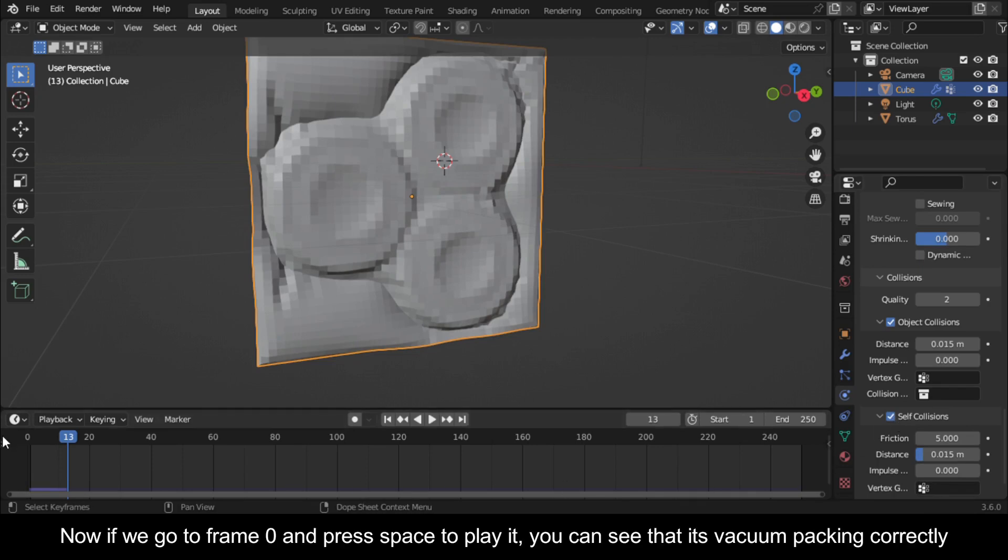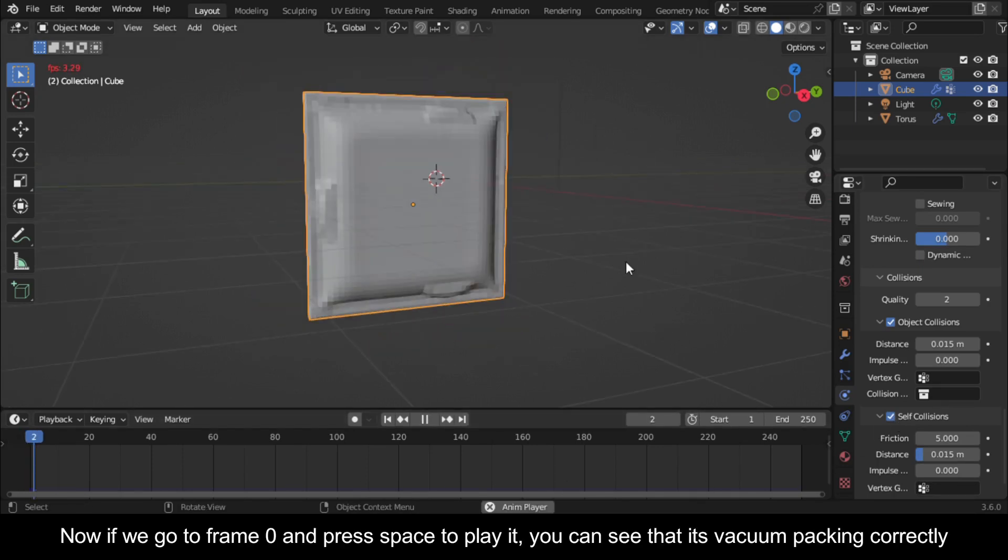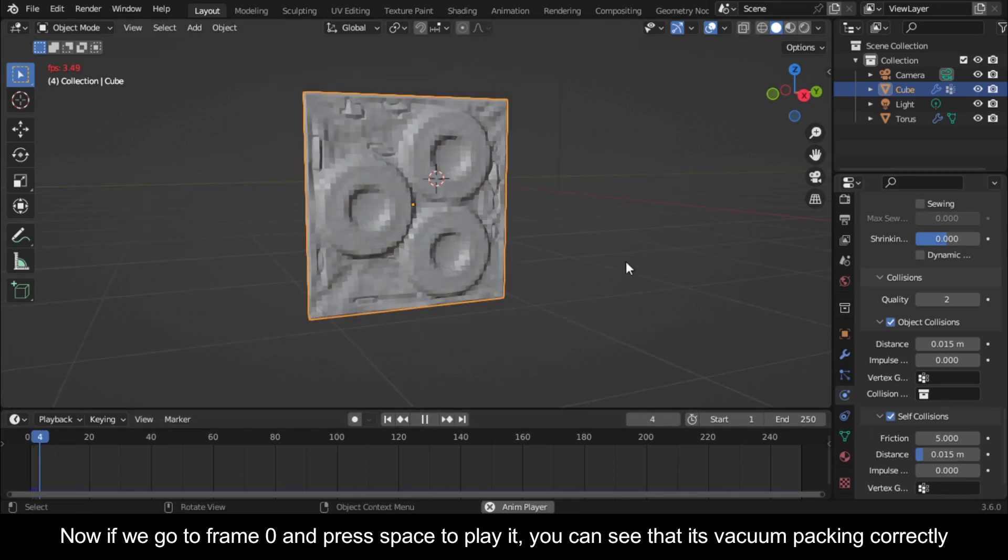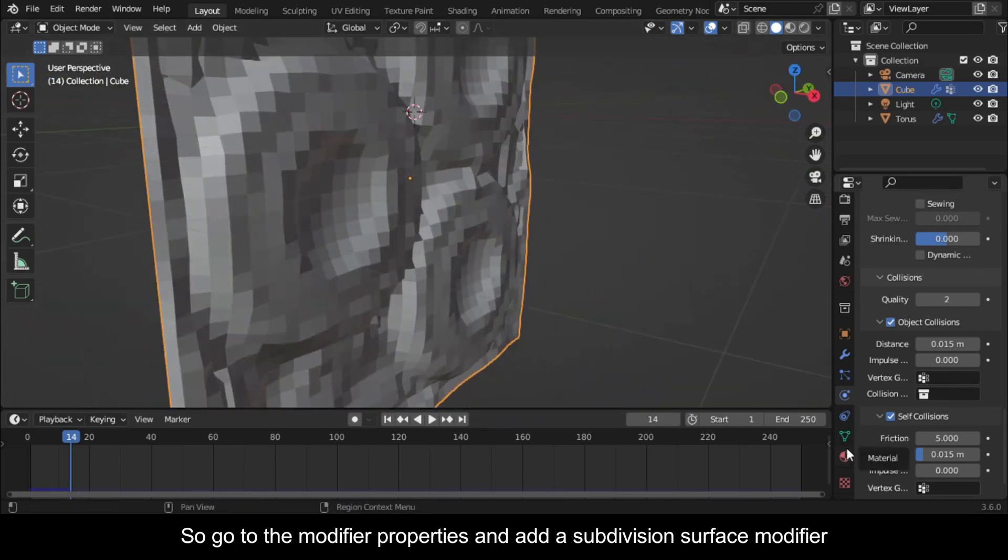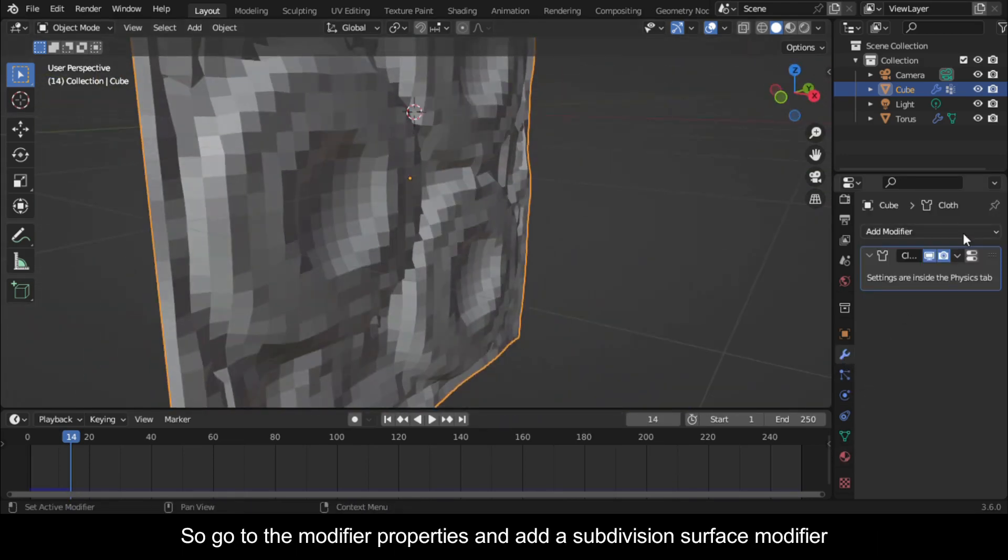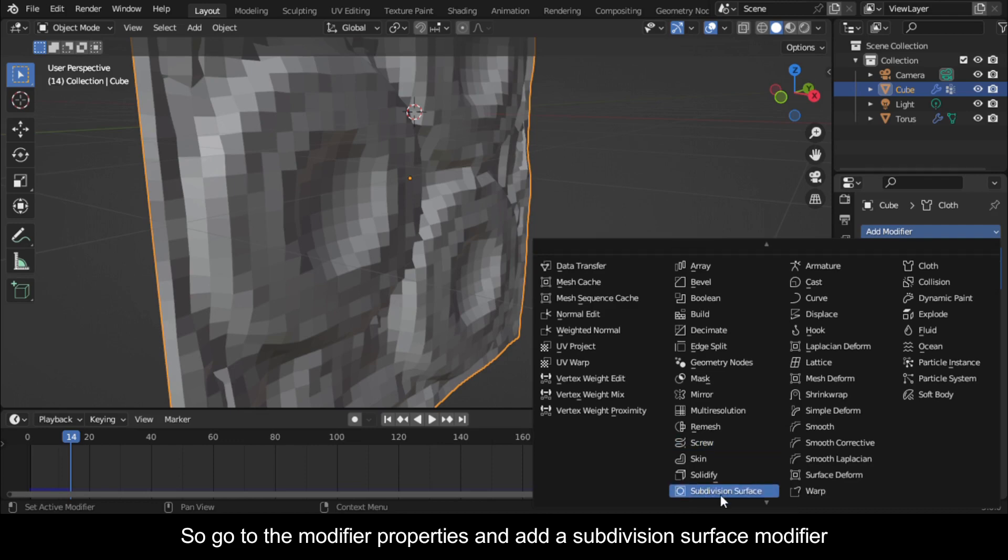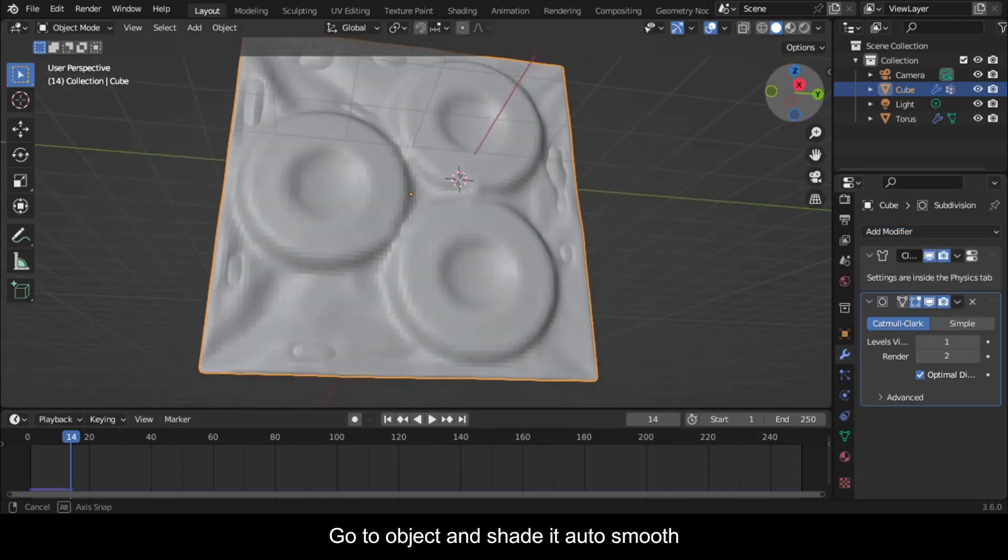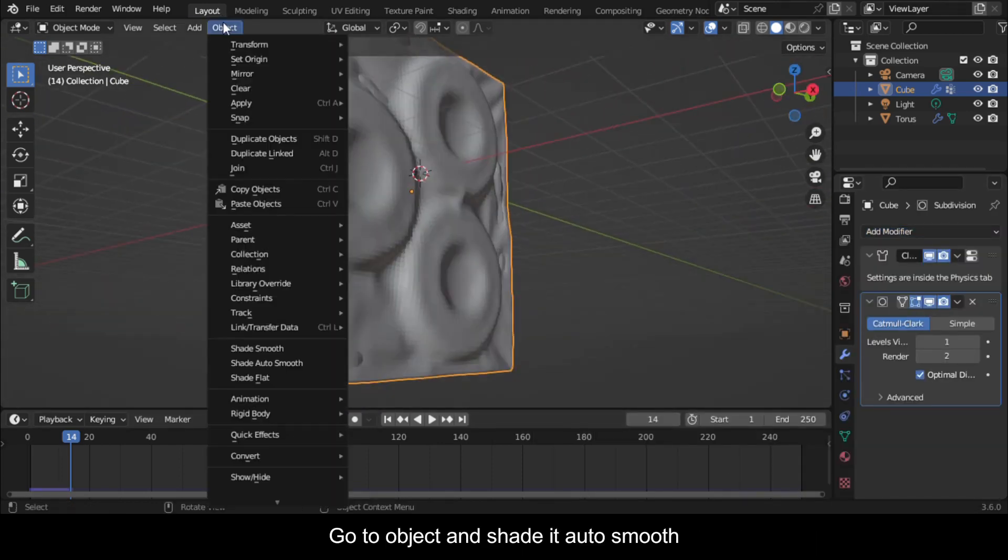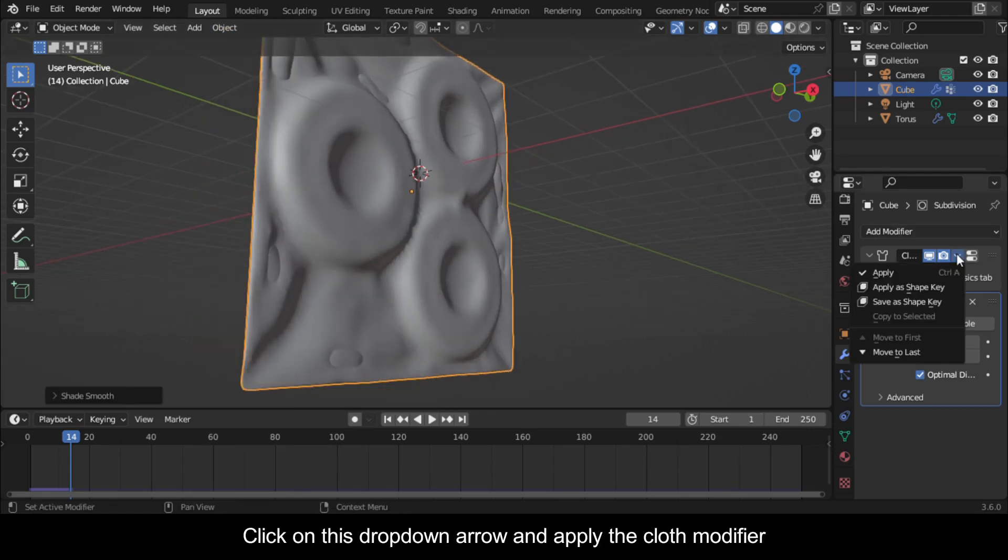Now if we go to frame zero and press space to play it, you can see that it's vacuum packing correctly. So go to the Modifier Properties and add a Subdivision Surface modifier. Go to Object and shade it auto smooth. Click on this dropdown arrow and apply the cloth modifier.